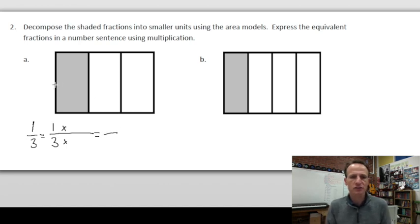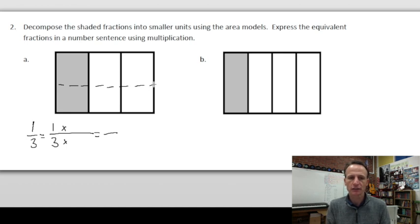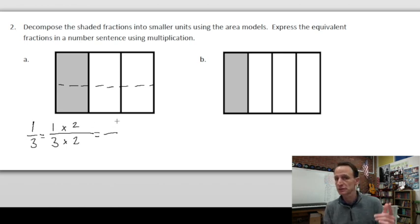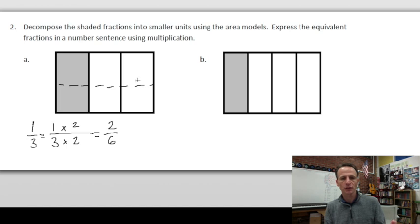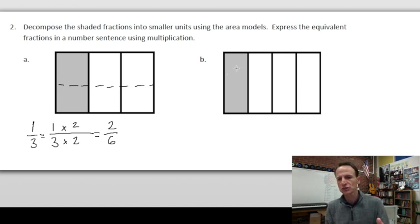Let's decompose it into two rows, so we draw a dashed horizontal line. Now we have two rows, so we multiply by two halves: one third times two halves. One times two is two and three times two is six. Easy to check yourself — we started with one third and now we have two out of six. Everything checks out.